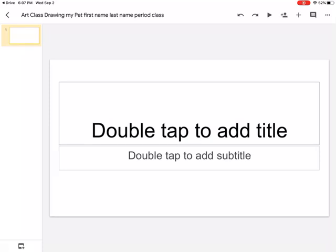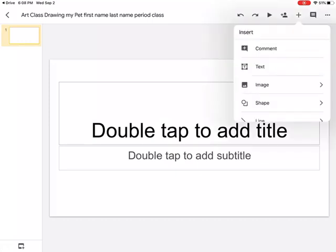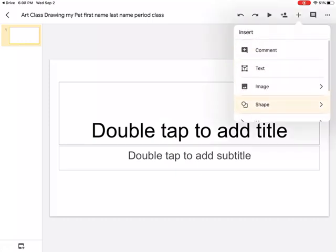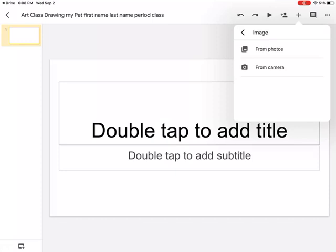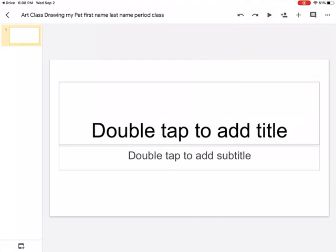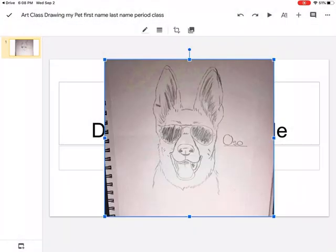Then I'm going to tap create. I'm going to tap the plus sign, got some options, I definitely want to pick the image. Do I want to pick from my photos or from my camera? From my camera I'm assuming I'm just taking a picture. I already took the picture so I'm going to actually put from photos. Here's the photo I want to submit.